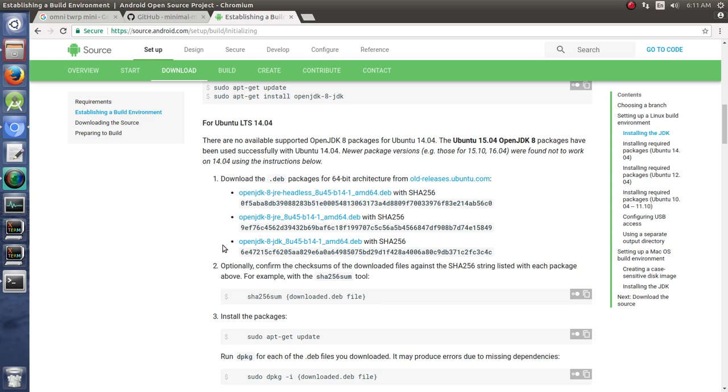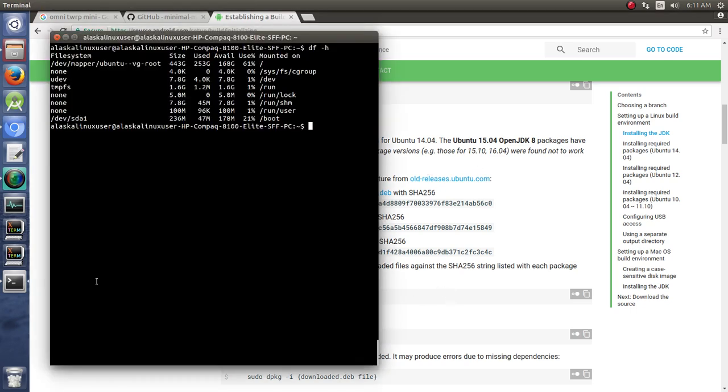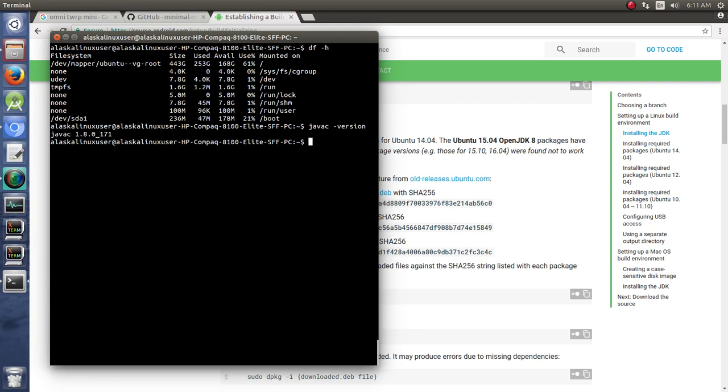I already have these installed. If we do javac -version, what we see here is I'm on 1.8.171.